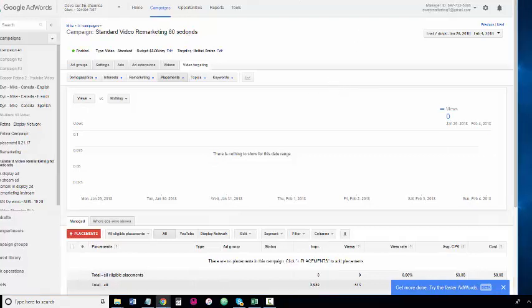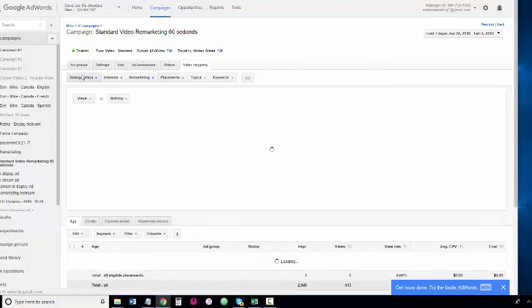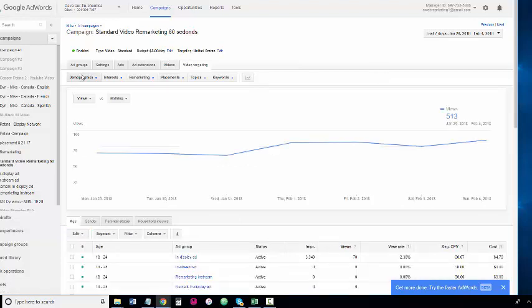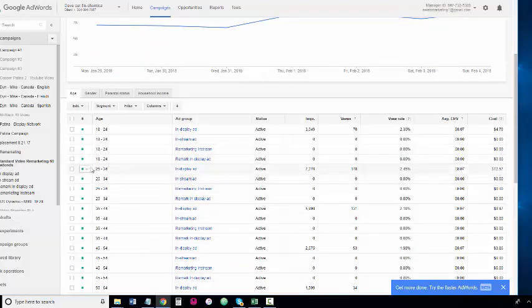Earlier we were discussing exclusions and demographics, digging in there. We're in a client's AdWords campaign where we have video targeting and demographics right there. We're discussing demographics earlier based on the data we got from a video prior.